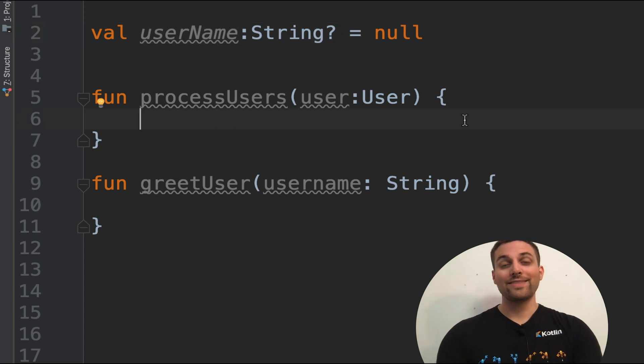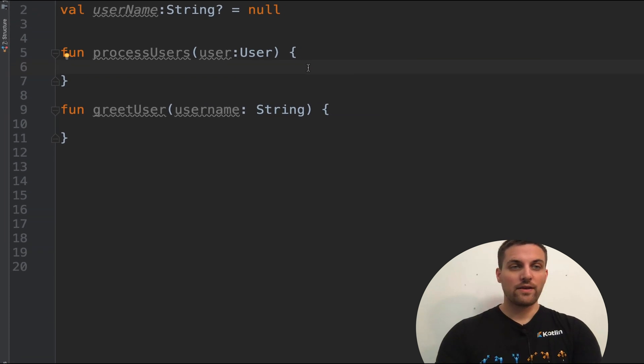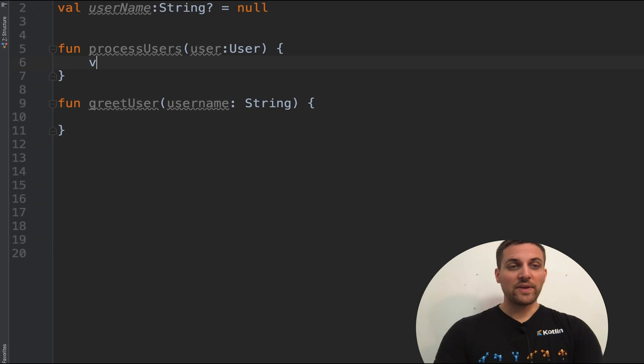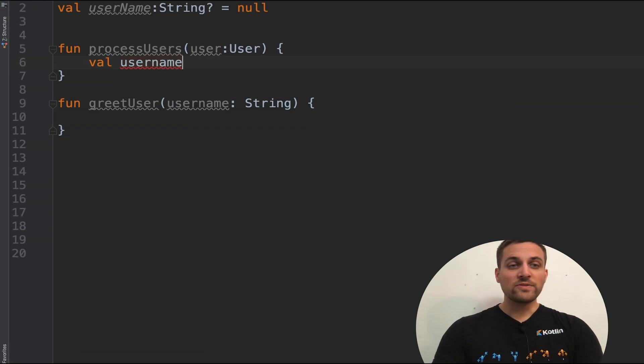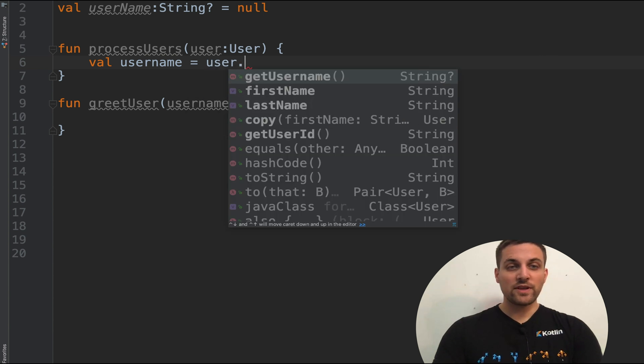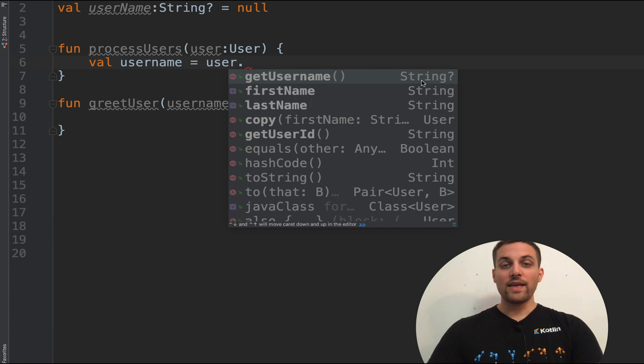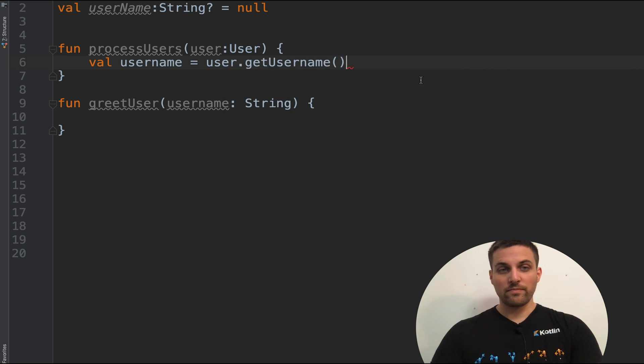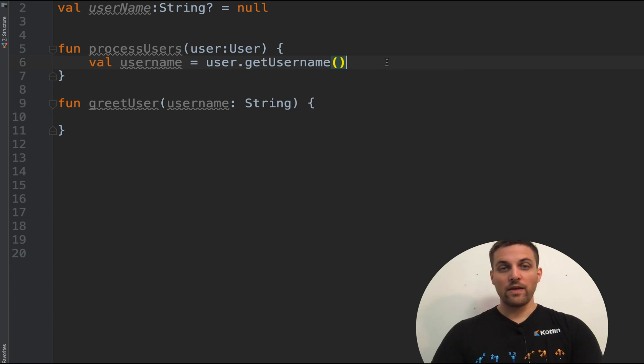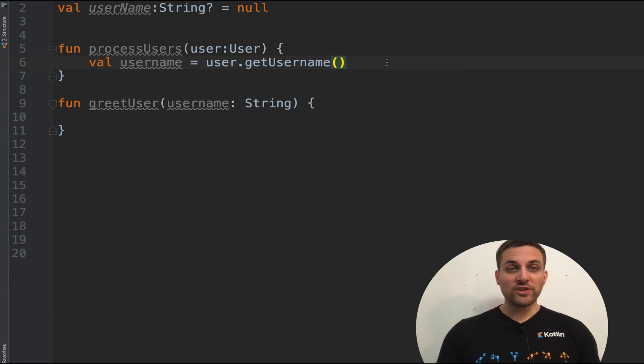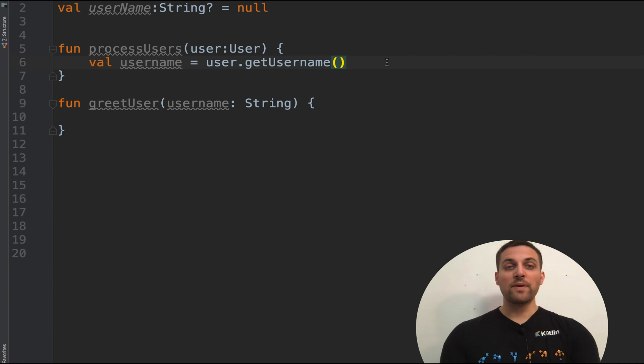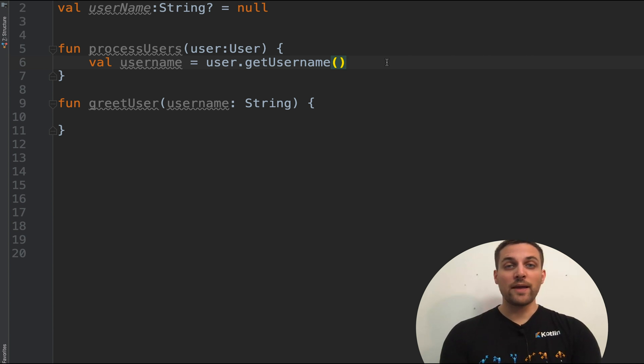Now let's try using a null type. So we could say val username equals user dot get username. You notice here that username is defined as a nullable string. And in this case, this expression is totally fine because type inference will automatically assign username to be a nullable string.